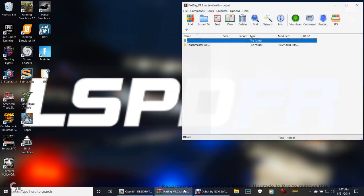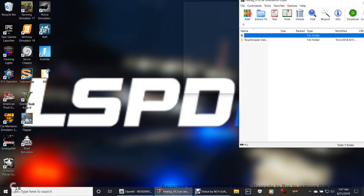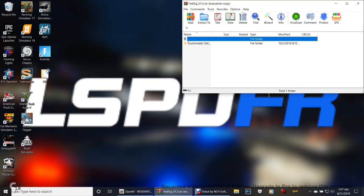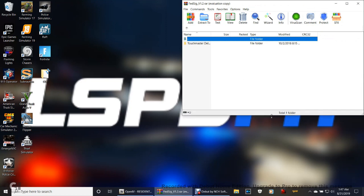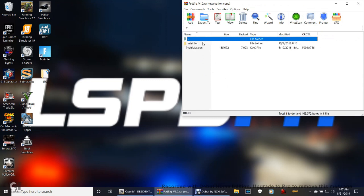What you're going to do right here is sling this up against here. You're going to grab this Touchmaster Delta and I'm going to show you guys something real quick. Go ahead and double click that.